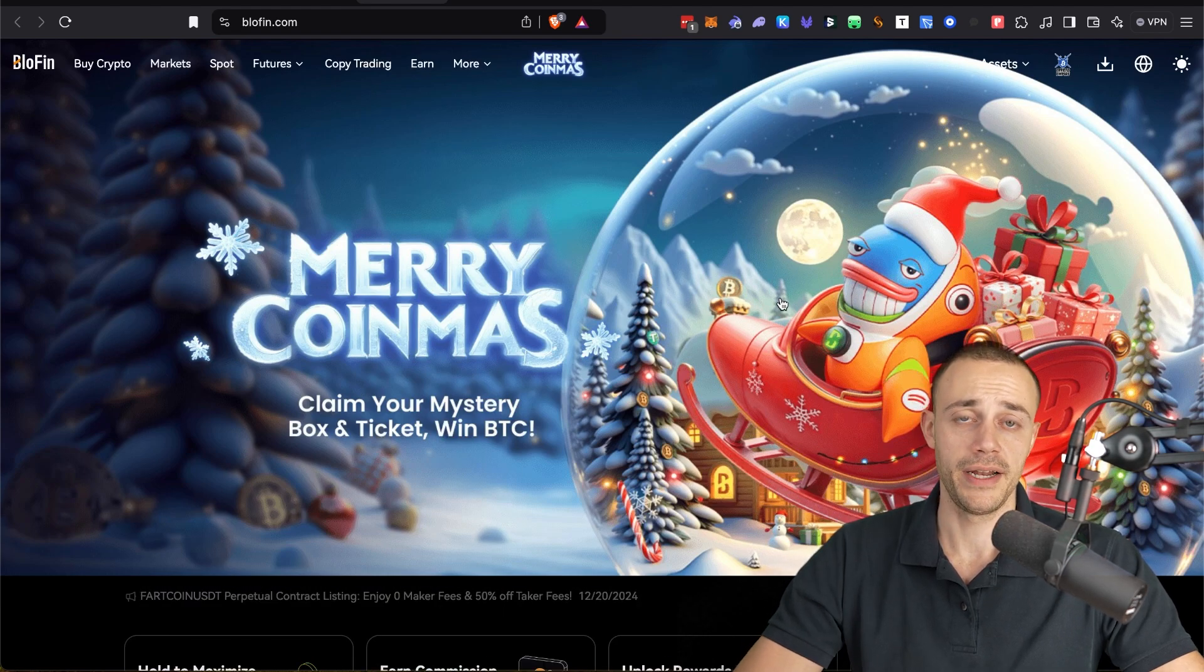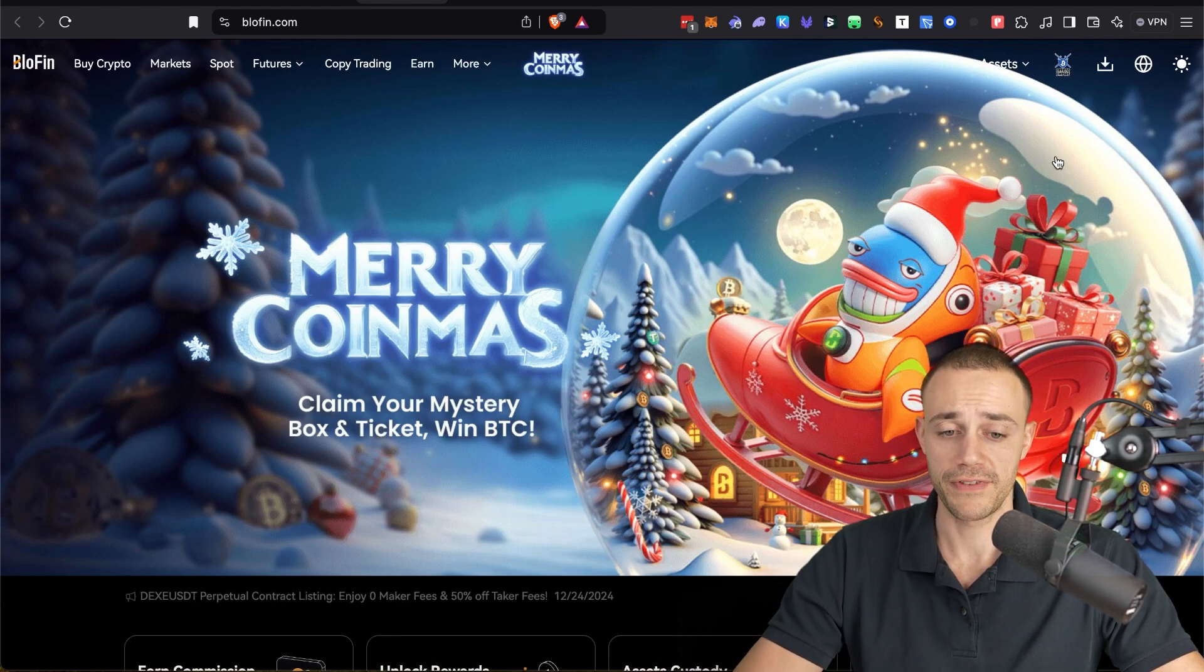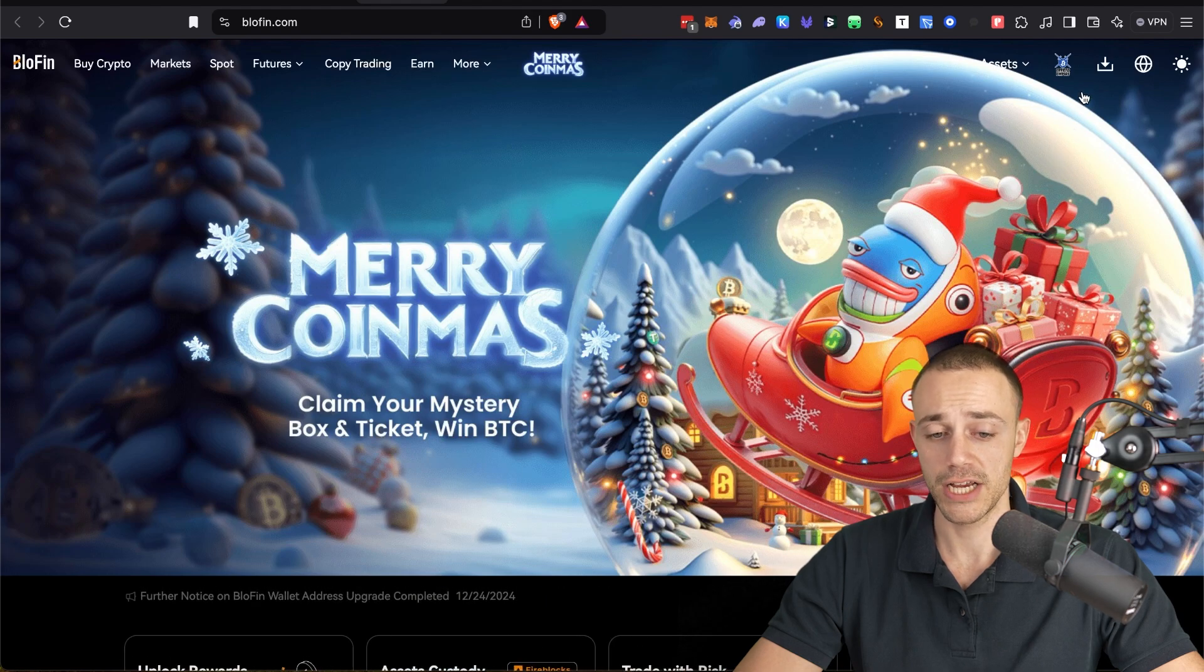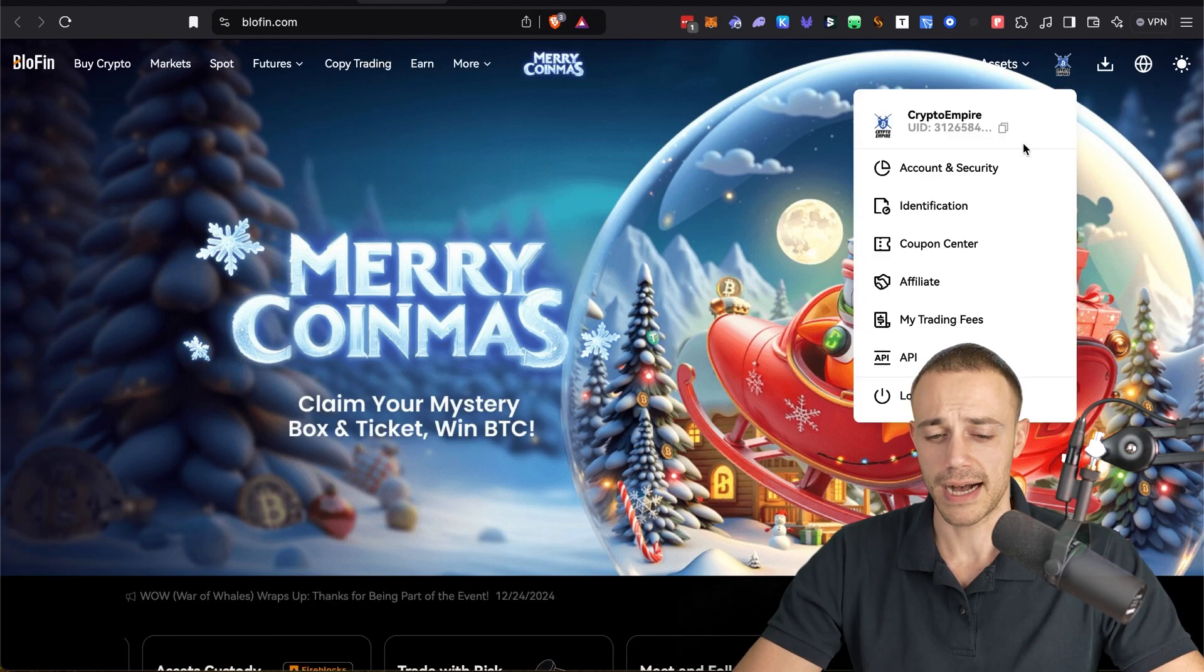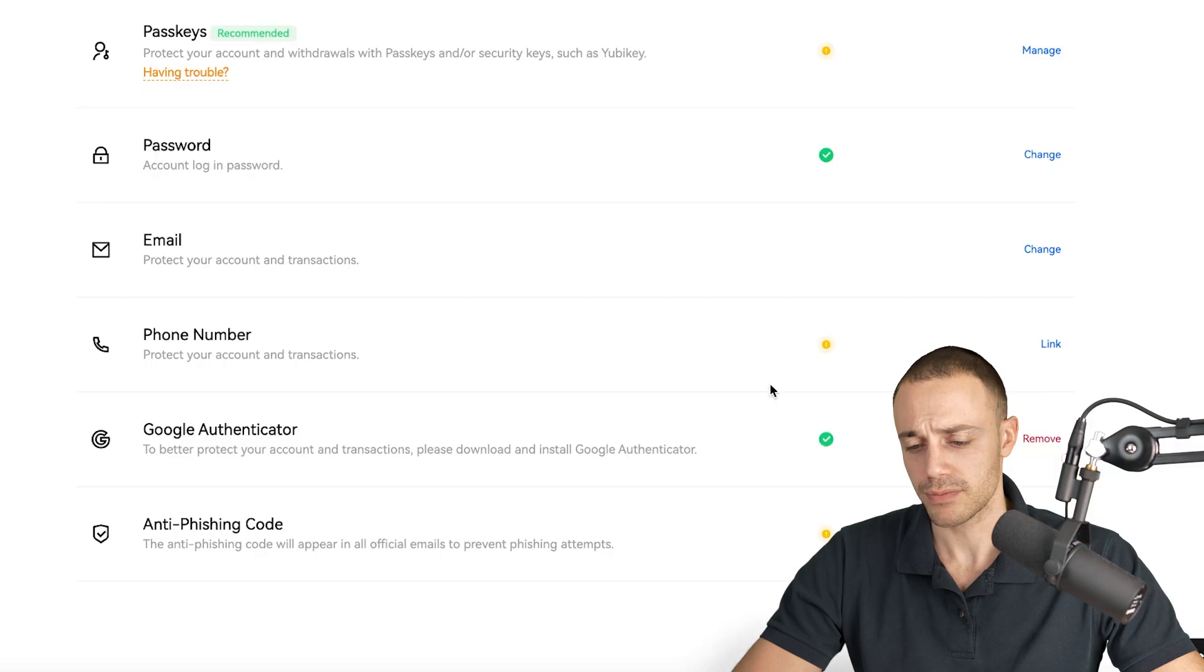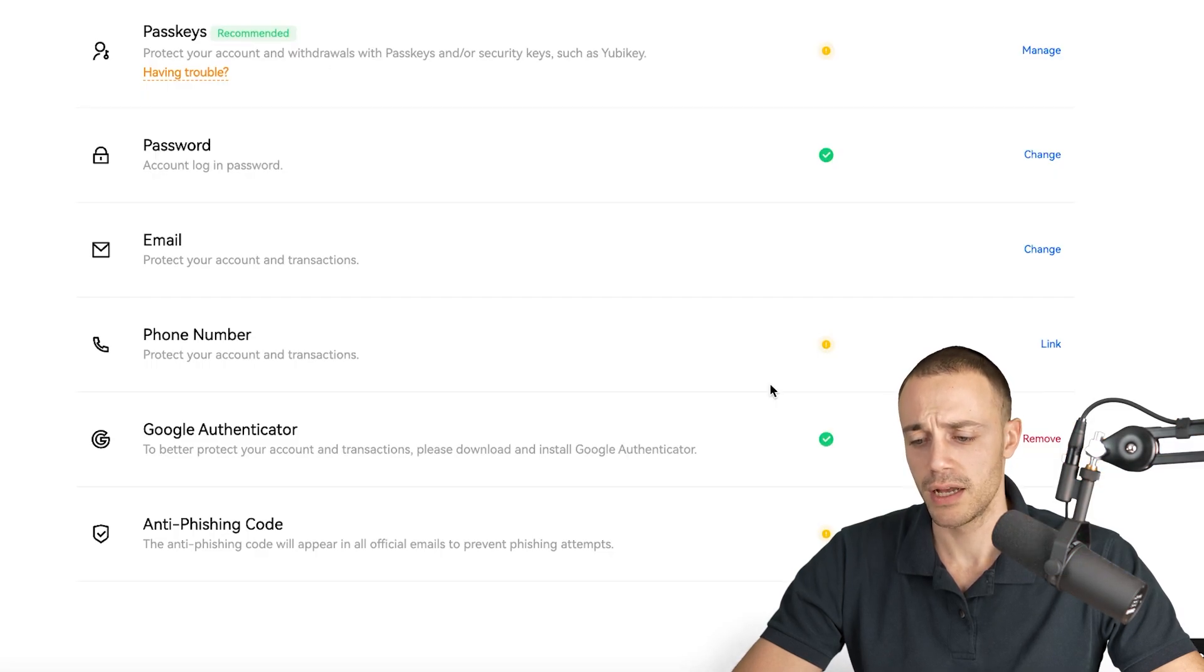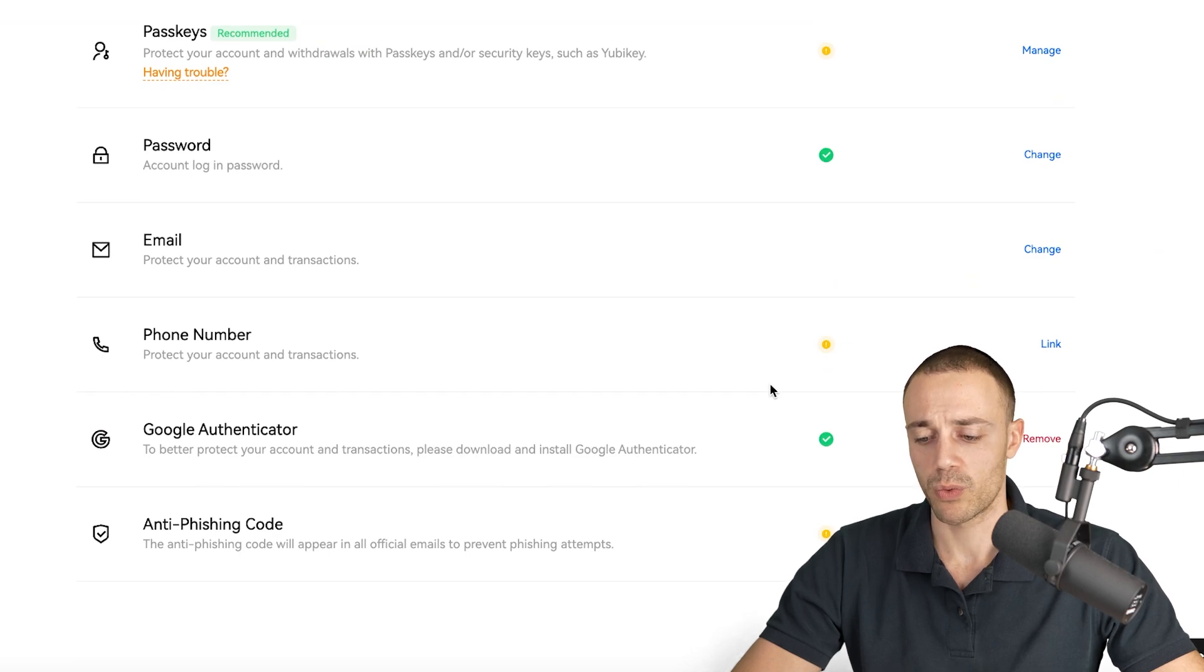The first thing you're going to need to do is know how to navigate the exchange. So what I do recommend with all accounts is always turn on two factor authentication. To do that, you're going to go to the top and you will go to account and security.